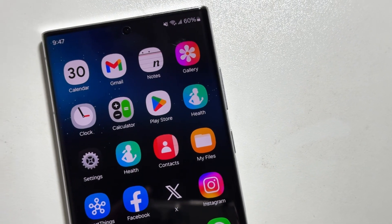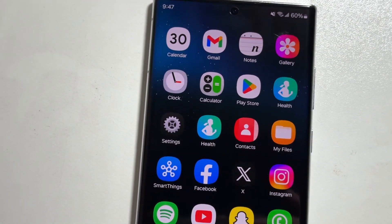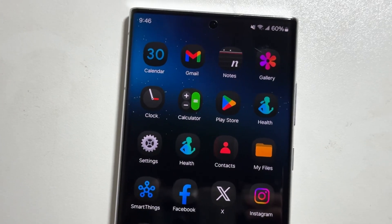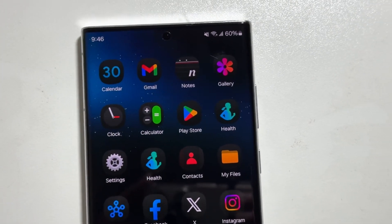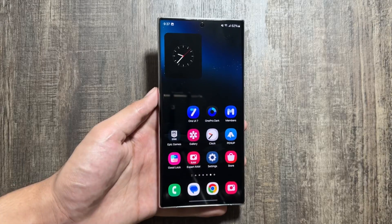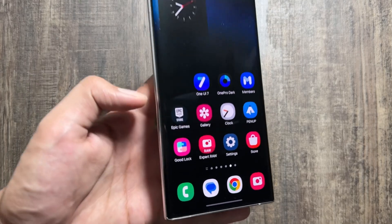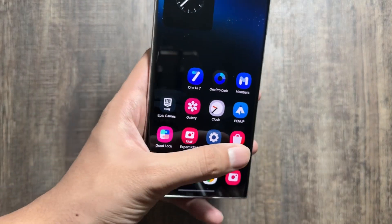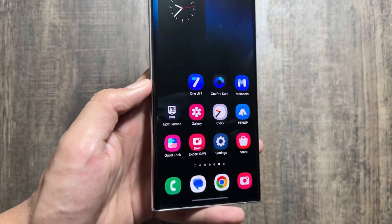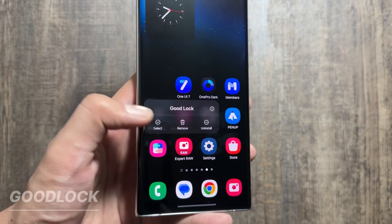Hey, what's up guys, I hope that all of you are doing well. As you know, the One UI 7 update is on the line and it is to be released by the end of this year or most probably the next year. So today in this video I will show you a trick by which you can get to see an early access to the One UI 7 things.